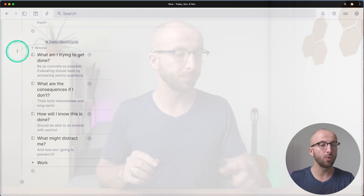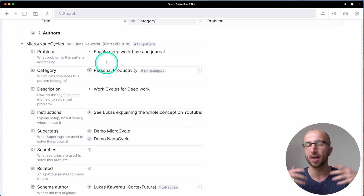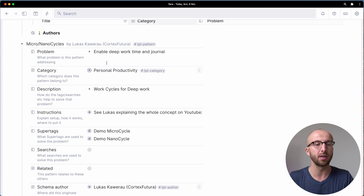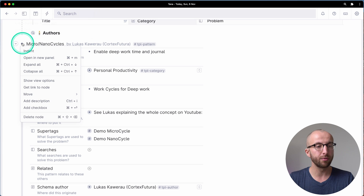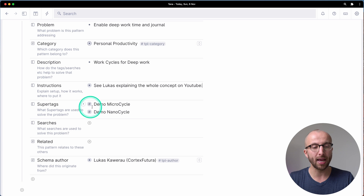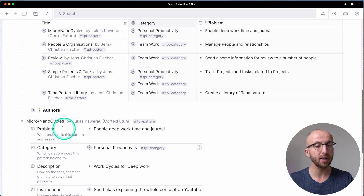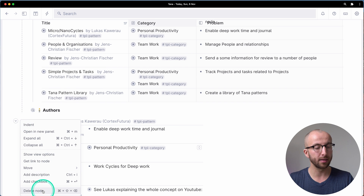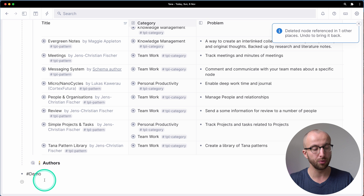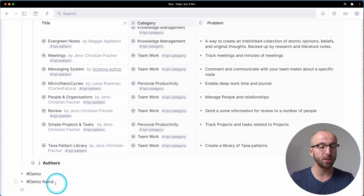Speaking of deleting — how does that work? Let's say I've done a couple of things I don't want in this pattern, or I tested the pattern and just don't like it anymore. All I need to do is right-click and do 'Delete node'. We have two tags here: demo micro cycle and demo nano cycle. As I showed you previously, I can use these — demo micro cycle, demo nano cycle — very easy. Now, if I just delete this node, I click 'Delete node' and boom, they're gone. If I now type 'demo nano', it doesn't show up anymore. So you can experiment, do whatever you want, and if you don't like it, just delete it.